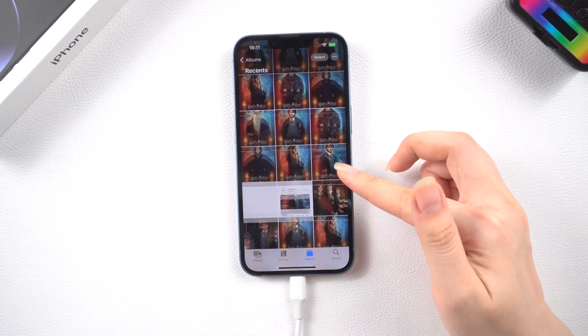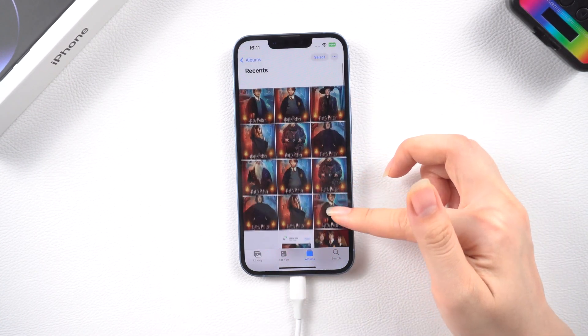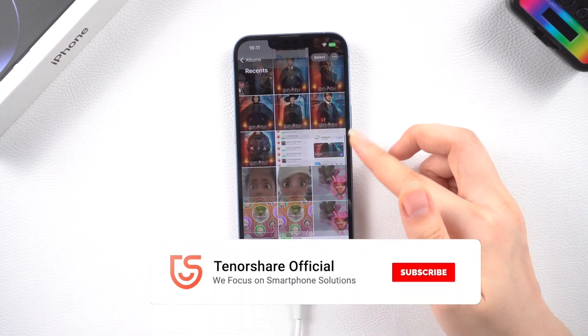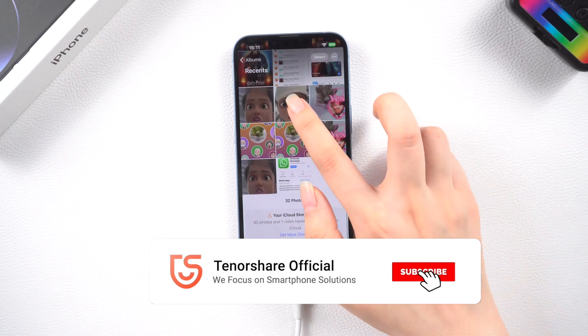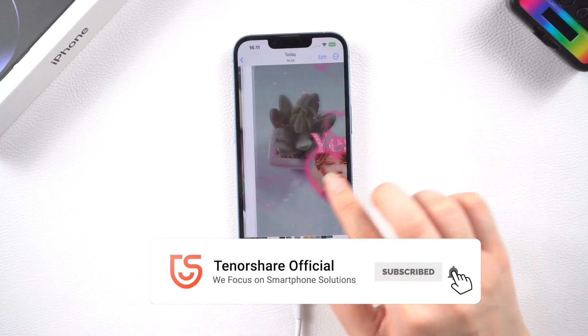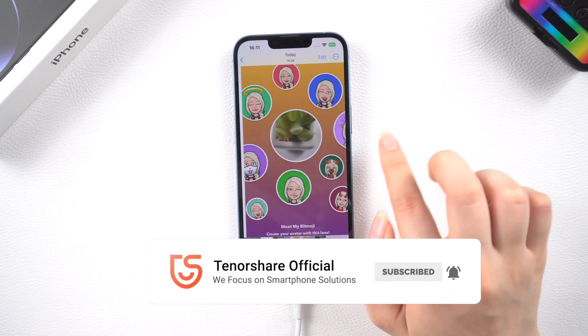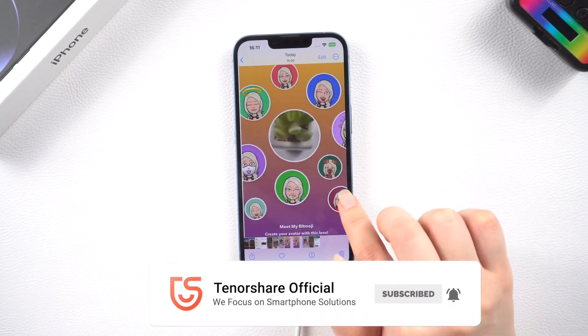Okay, this is today's tutorial. Hope it's helpful for you. Don't forget to give us a thumbs up and subscribe. See you in the next video.